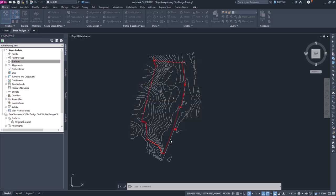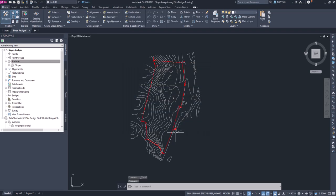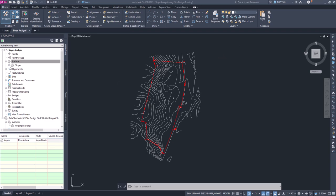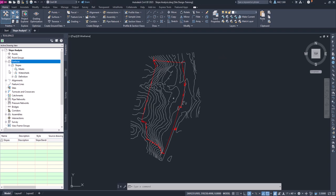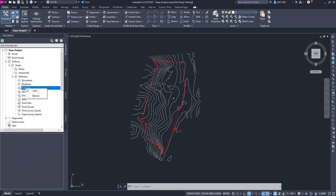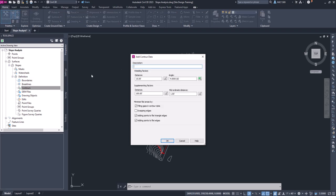So now what we're going to do, just like we did before, we need to add the data. So we're going to go to surfaces, expand slopes, expand definition, and we're going to right click on contours, select add. Again, we can call these 10 foot contours.